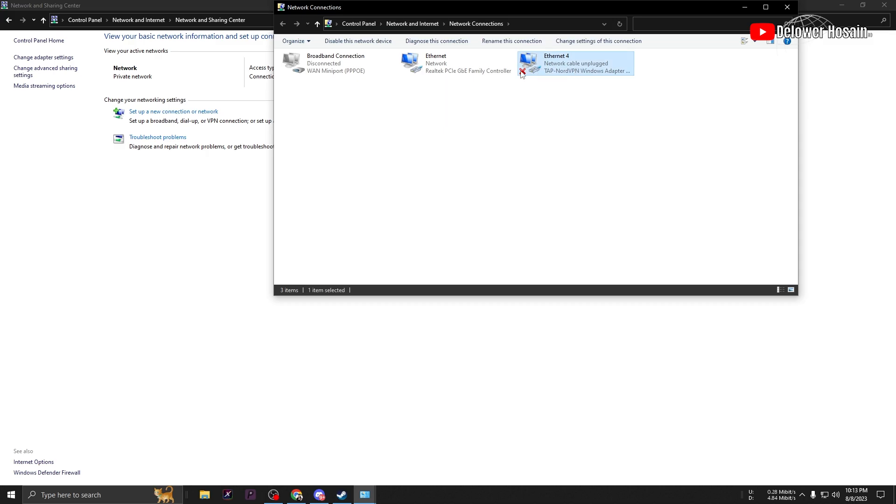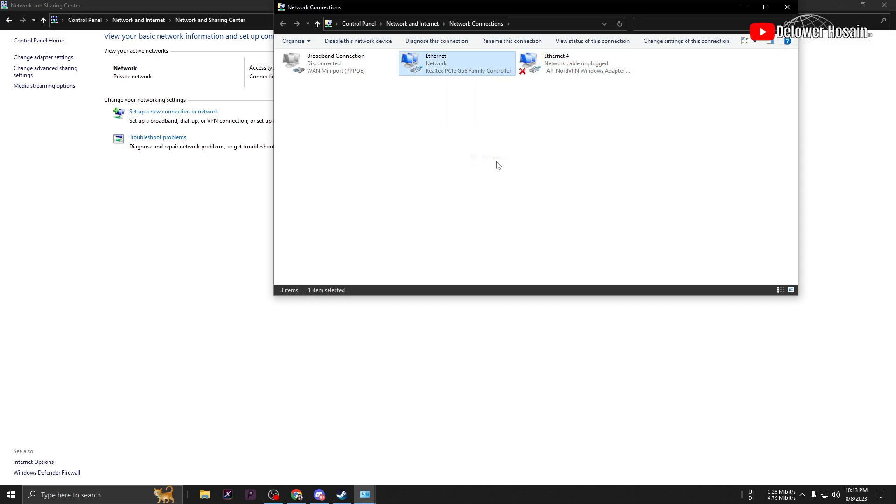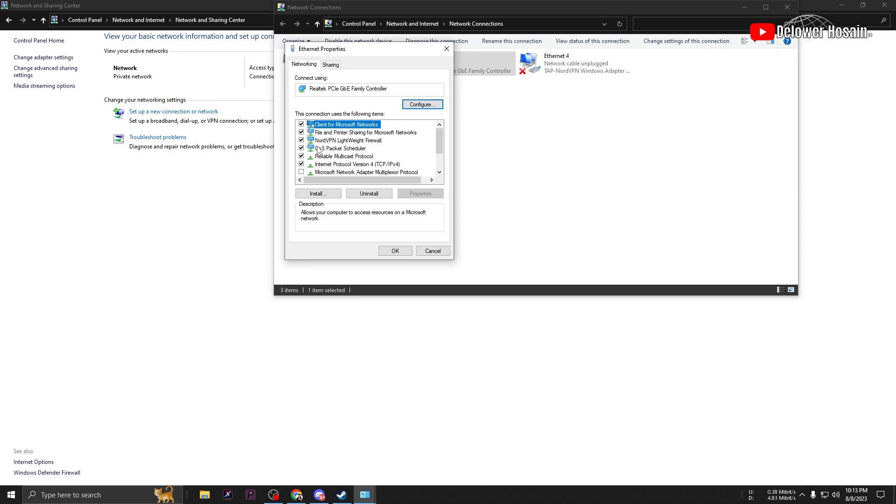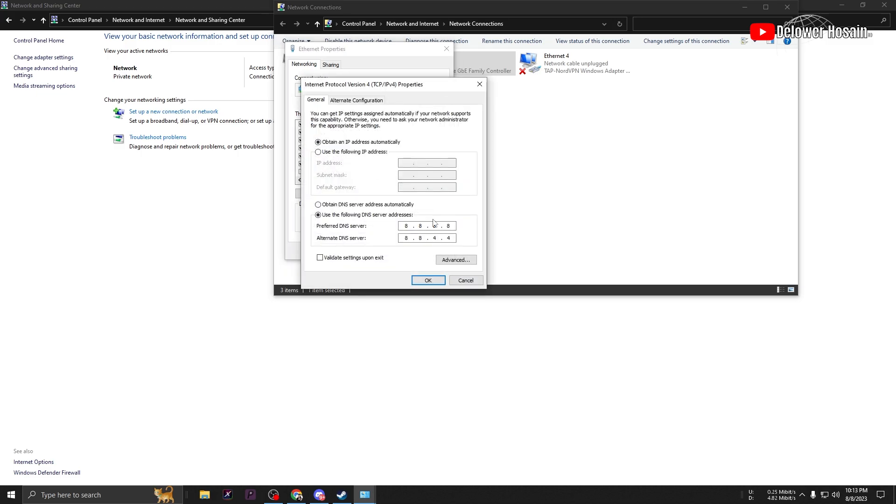On the left, click on Change Adapter Settings. Right-click on your internet network and then select Properties. Double-click on Internet Protocol Version 4 TCP IPv4. Enable the manual DNS server addresses and type 8.8.8.8 for the preferred DNS server and 8.8.4.4 for the alternate DNS server. Press OK to save the changes and restart your PC for the settings to take effect.